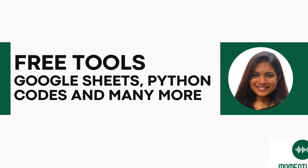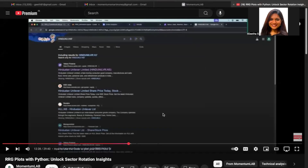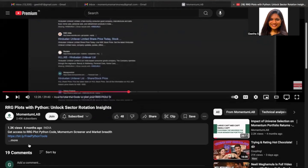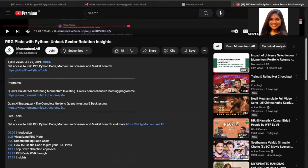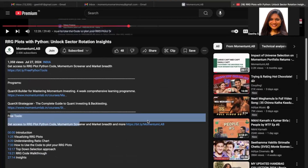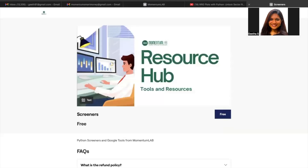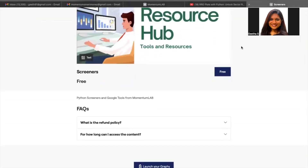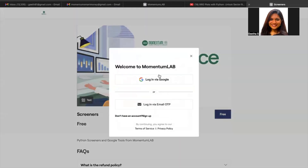So without further ado, let me first show you where you can get access to these tools. Essentially, if this is a video which speaks about a link in the description, all you have to do is go to the description in the video and you will see something called free tools listed over here, and just click on this link and it will take you to this particular resource hub. In case you are already registered for the free tools, you will be able to directly see it, and if you are not, you can sign up over here.